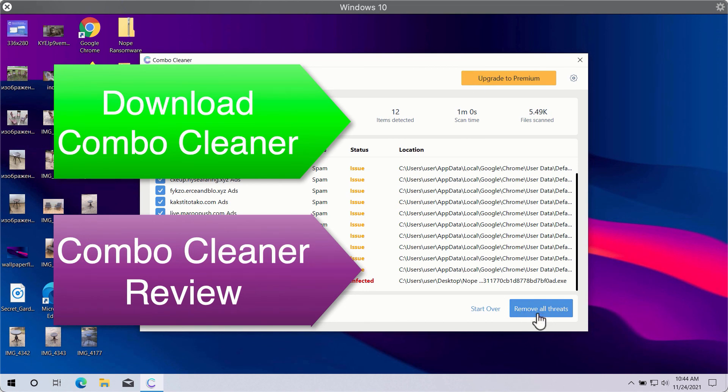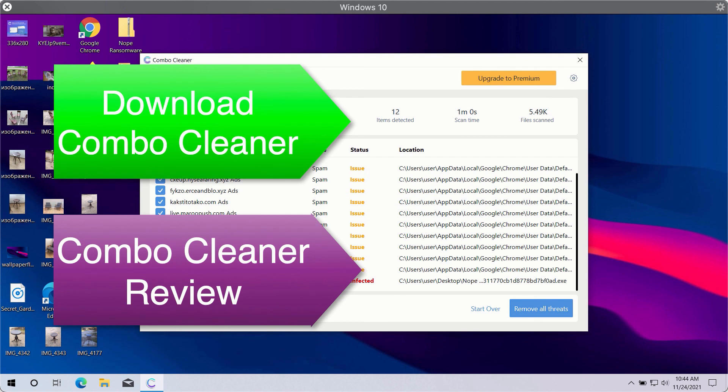Click on remove all threats button in order to get rid of all sorts of malware from your computer and make your Windows computer great again.